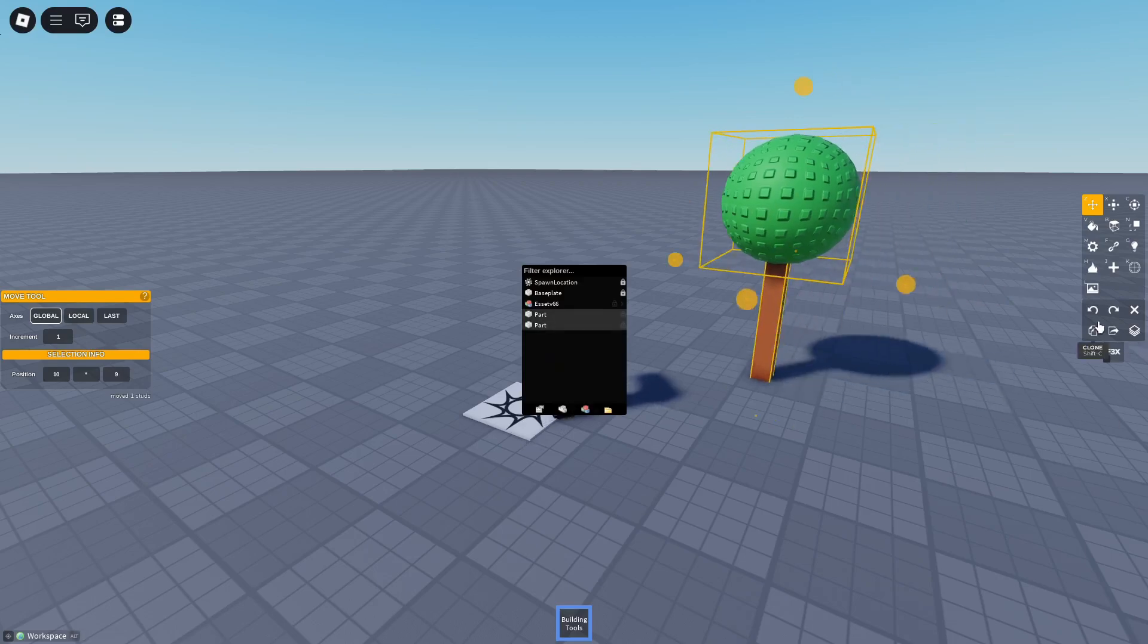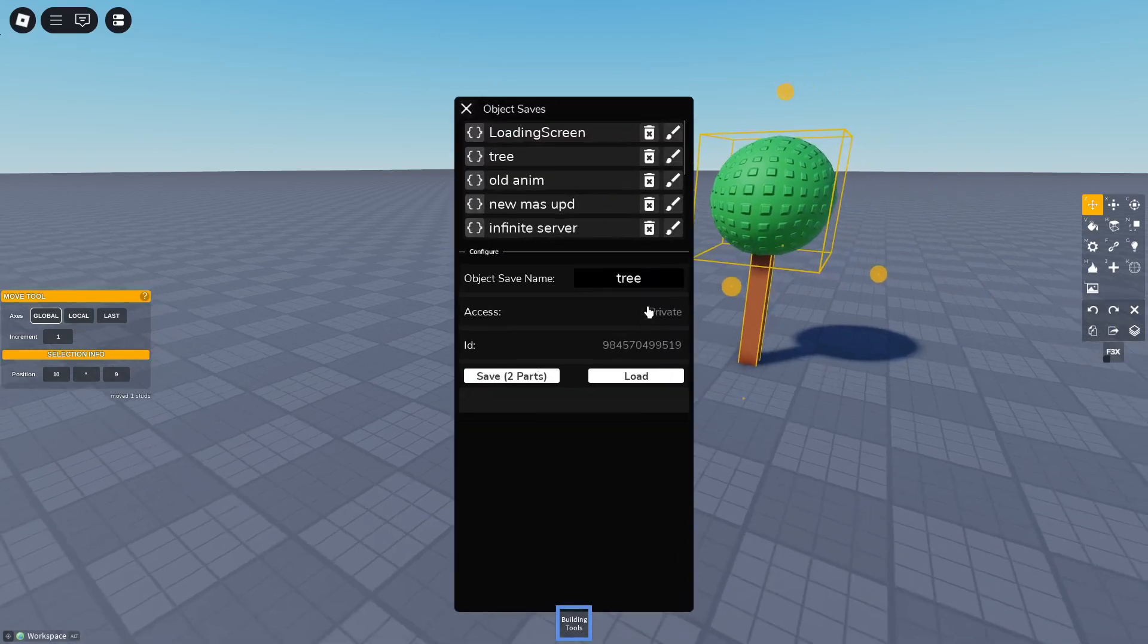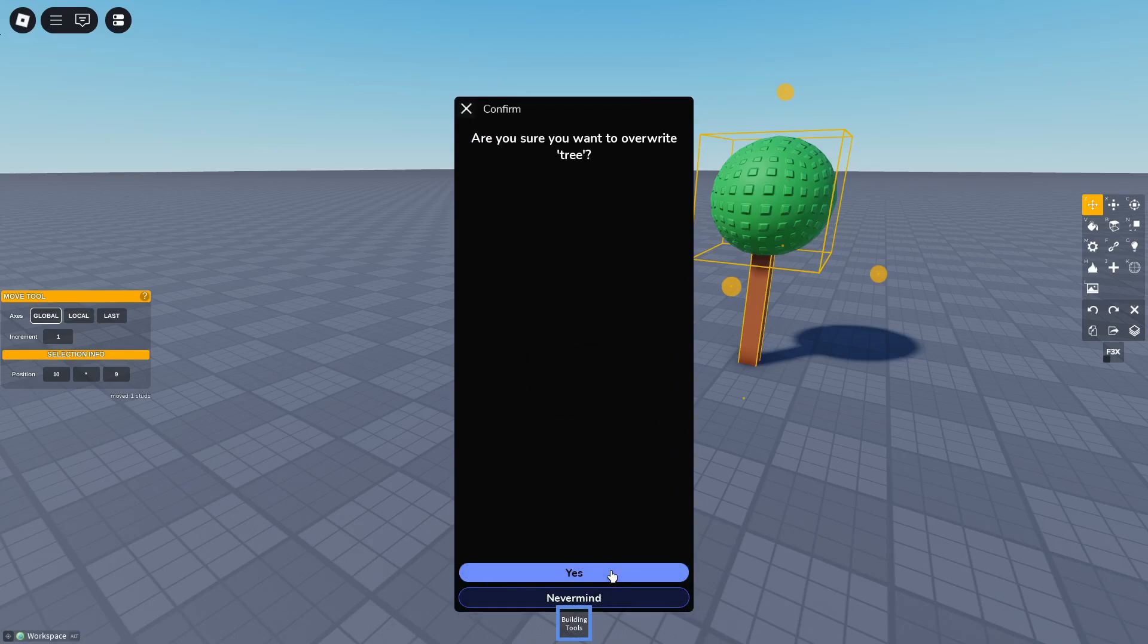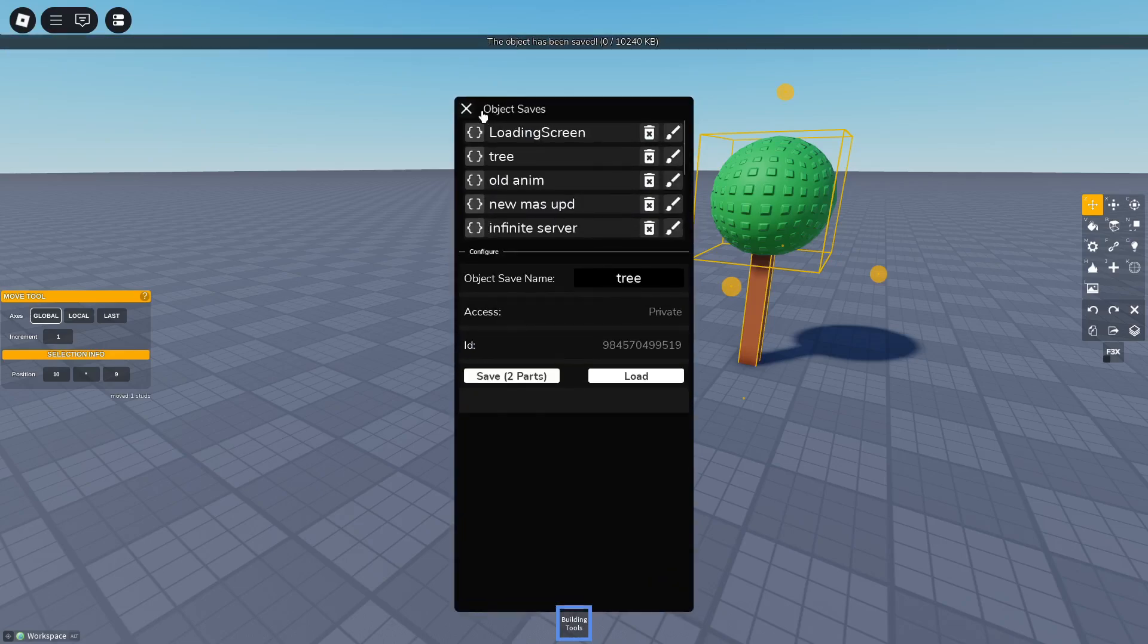Yeah, now you have it selected. Now you do this: select your save, it's tree, save, save.